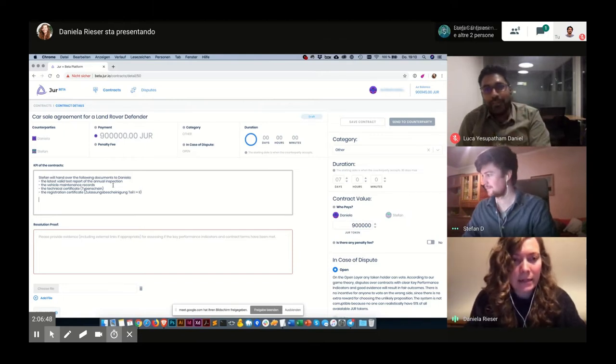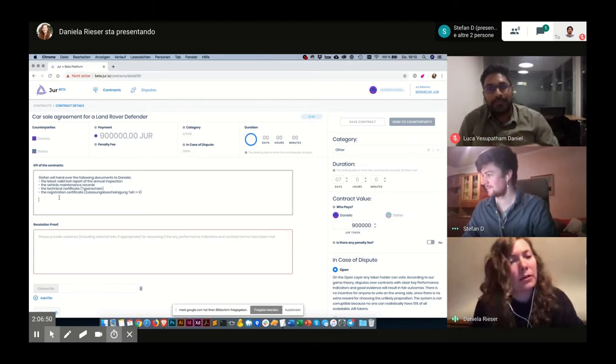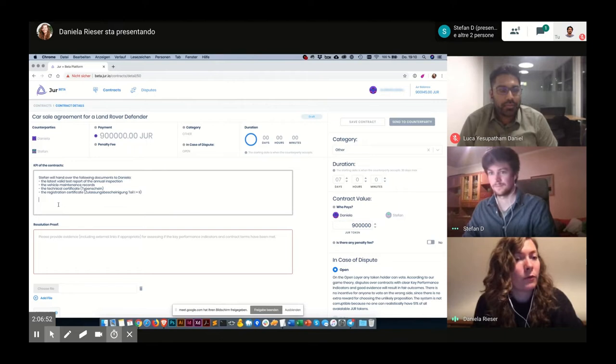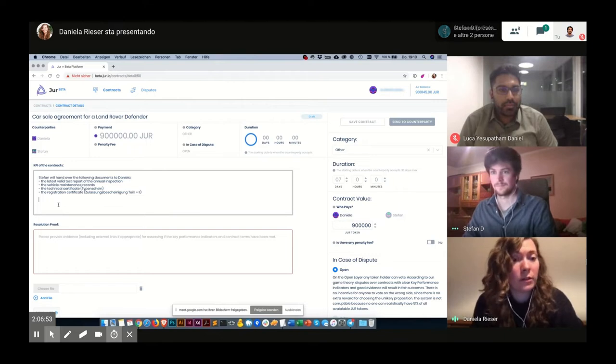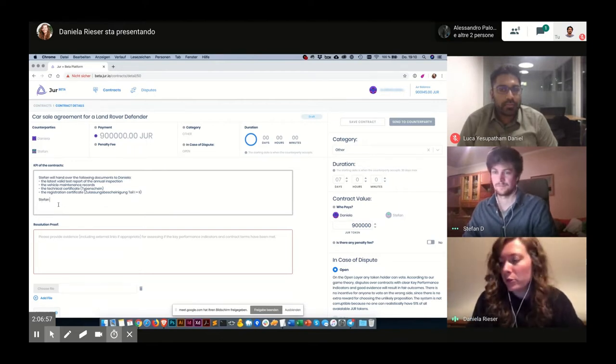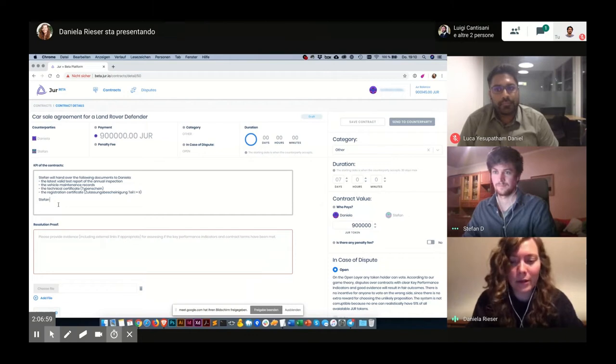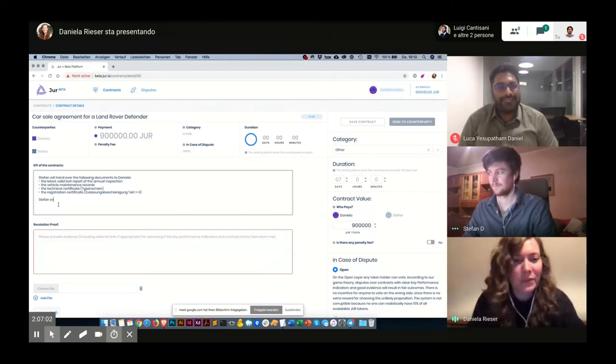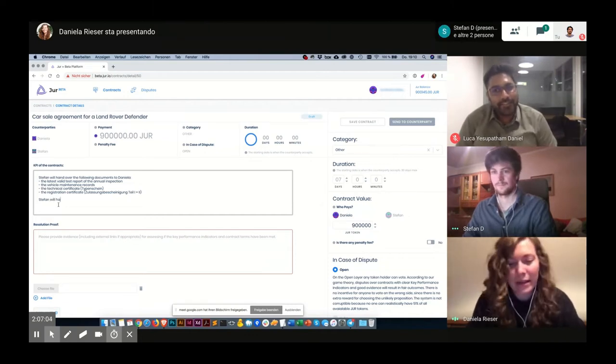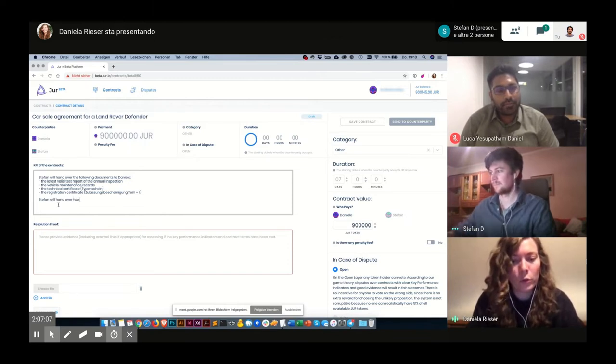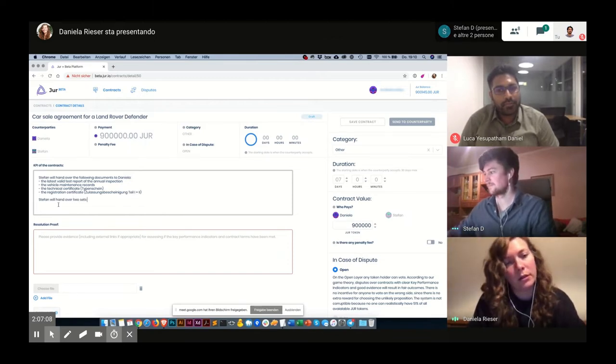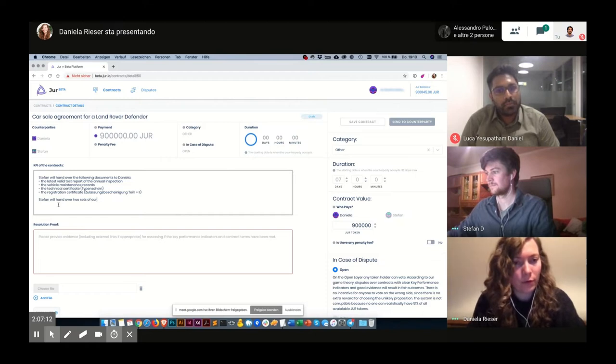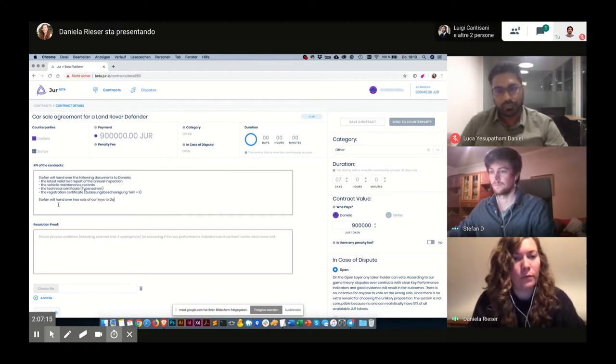So these are the documents that are necessary for me to register the car. And then, of course, Stefan also has to hand over his car keys. Otherwise, the car will be useless to me. So Stefan will hand over two sets of car keys to Danila.